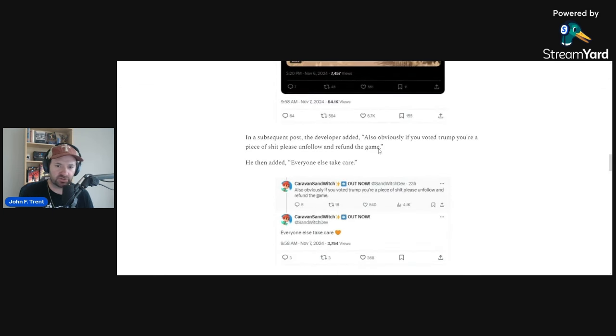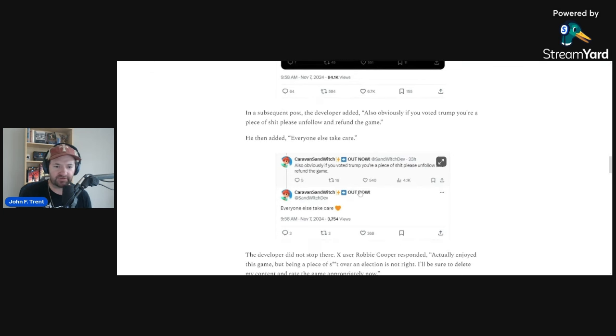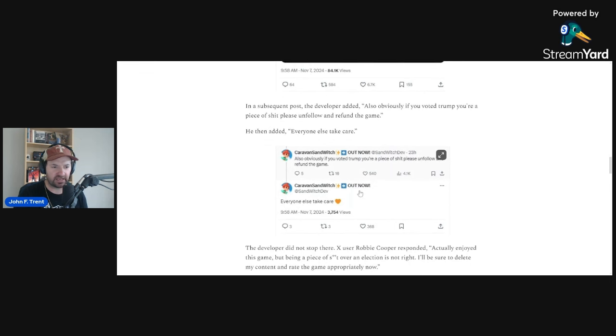In a subsequent post, the developer added, 'Also obviously if you voted Trump you're a piece of crap. Please unfollow and refund the game. Everyone else take care.' So they clearly hate you. They're admitting that they hate you, and the facade has completely gone away.